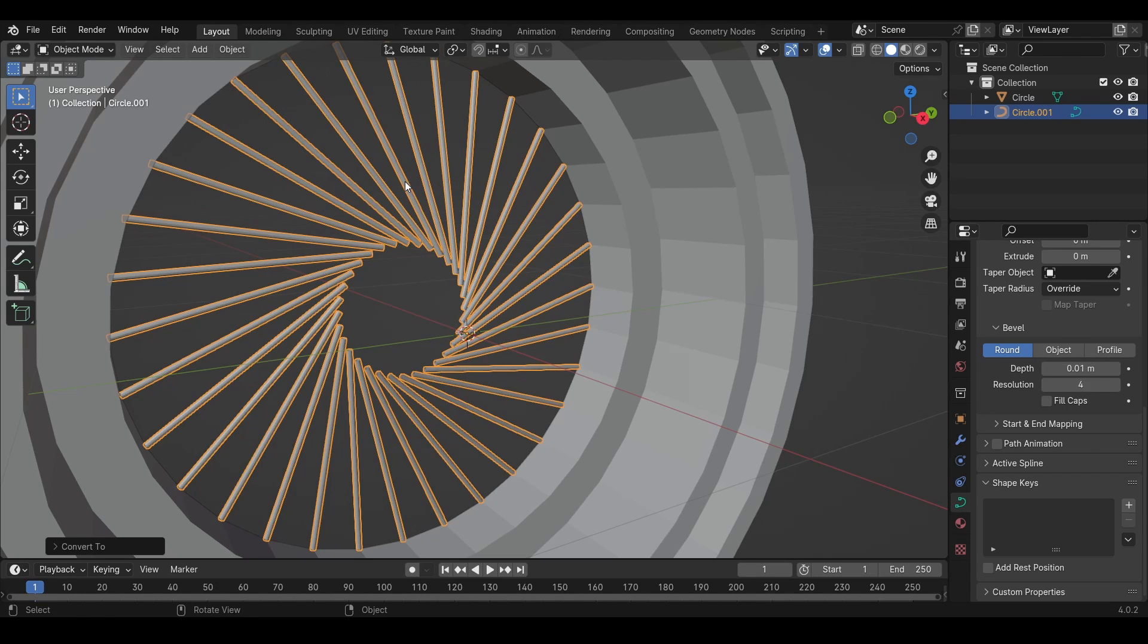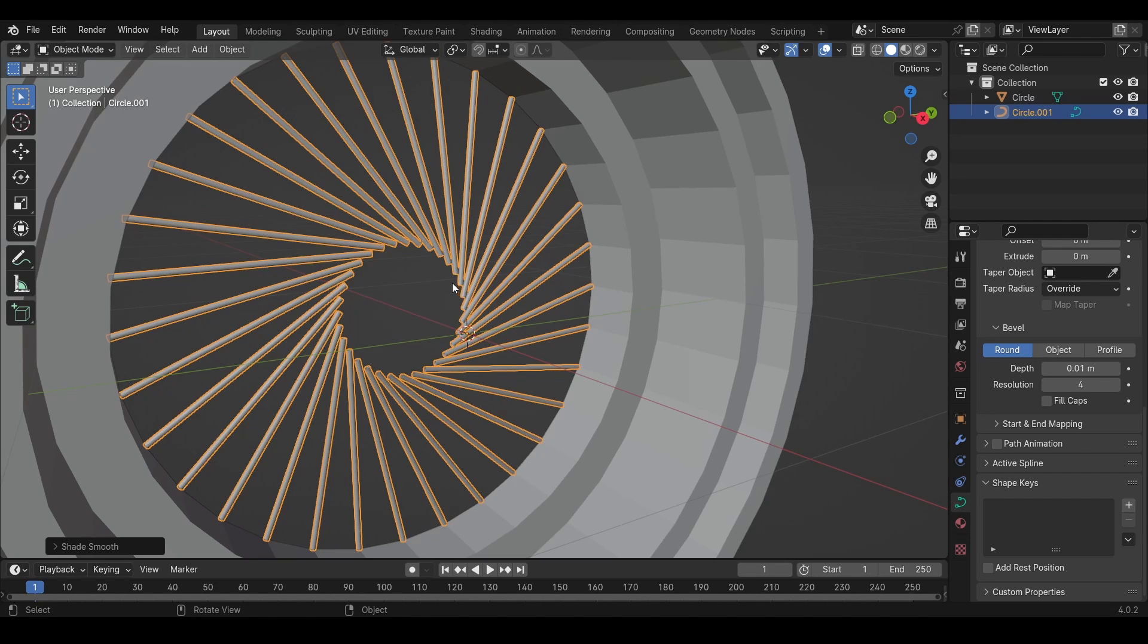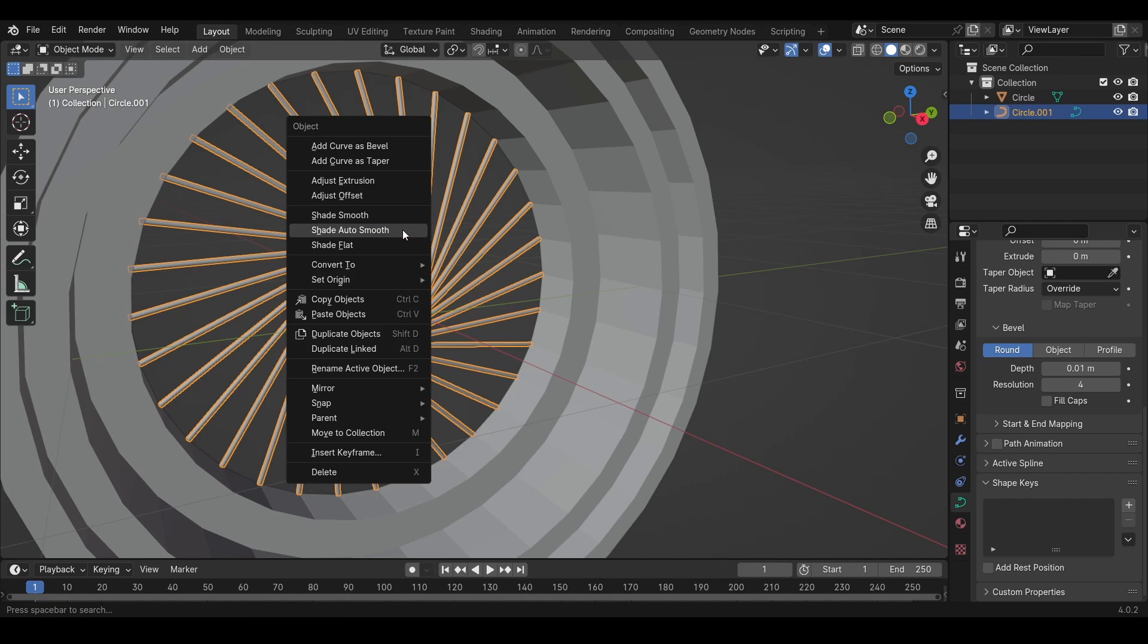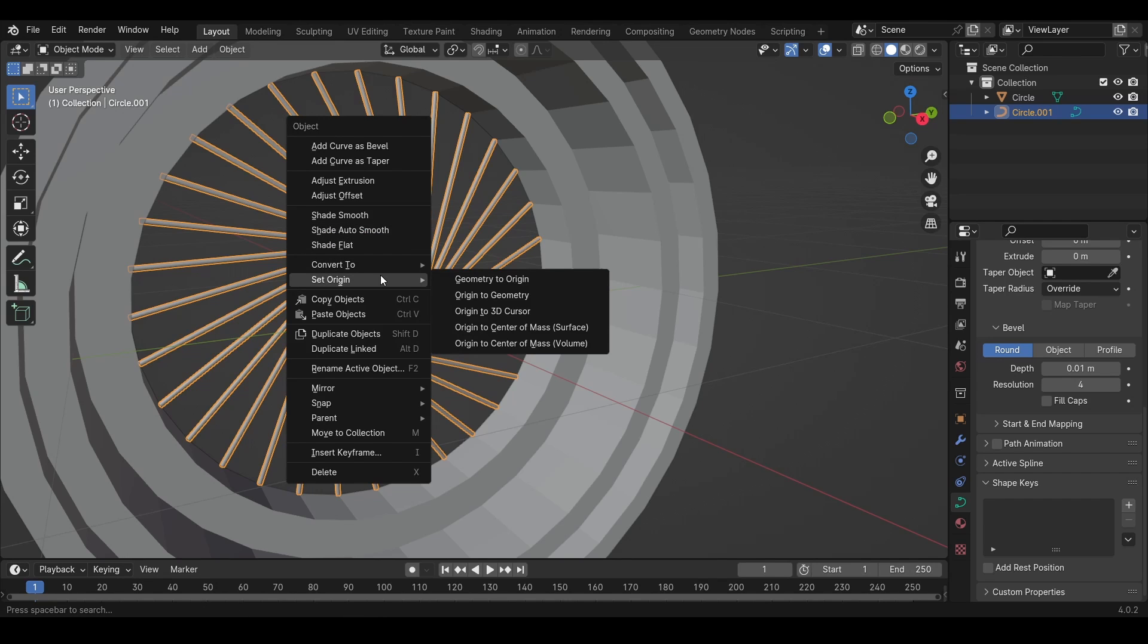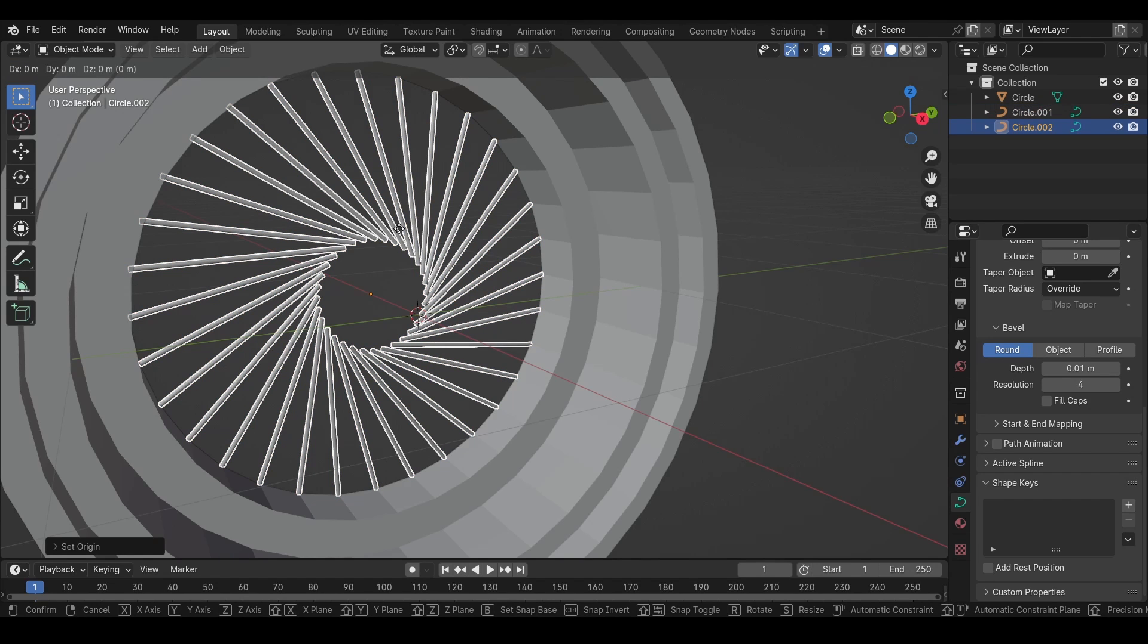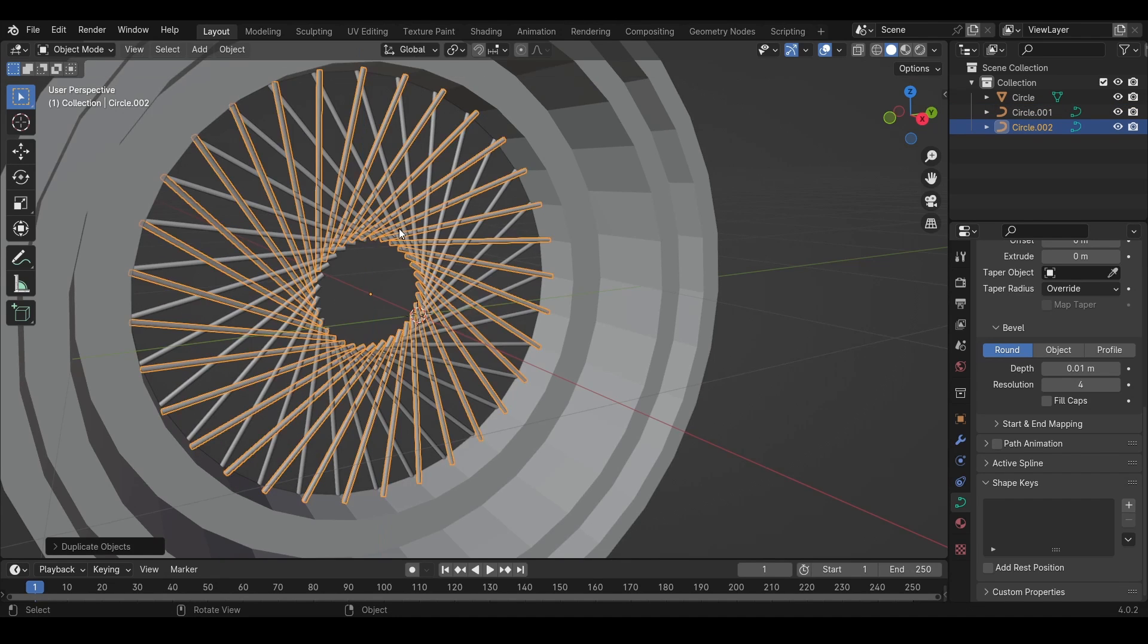Then we can press right click and shade smooth and then we want the origin to be in the center of mass and then we want to move them out by pressing G, X and then we want to press Shift D, R, Z, 180 degrees.